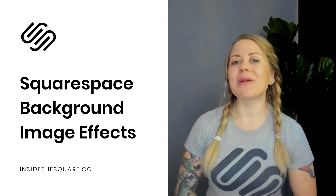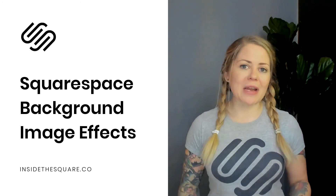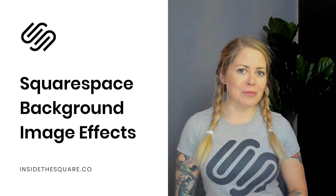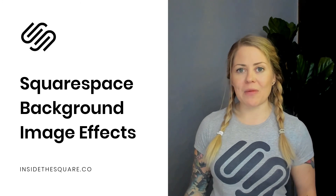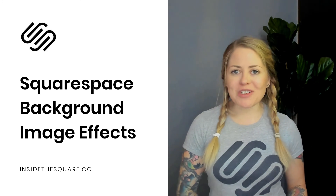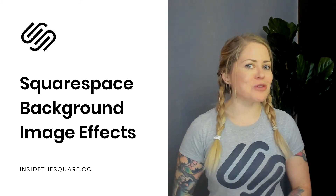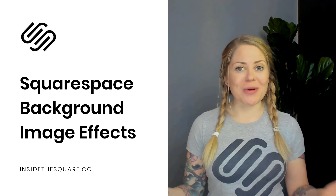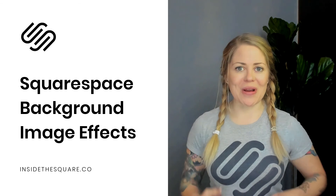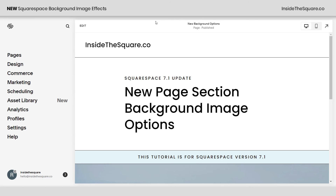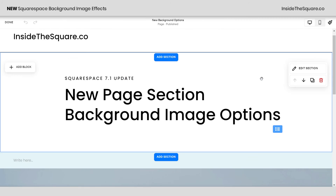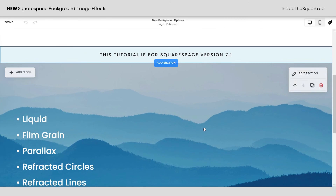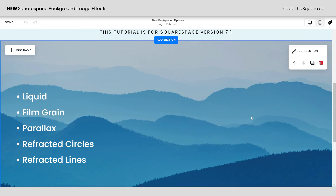In this video I'm going to show you the brand new background options that we have available and how each one of them can change the way an image will display. I'll go ahead and share my screen. Here in Squarespace I'm going to hop into edit mode and I have a page section with a picture of mountains in the background.